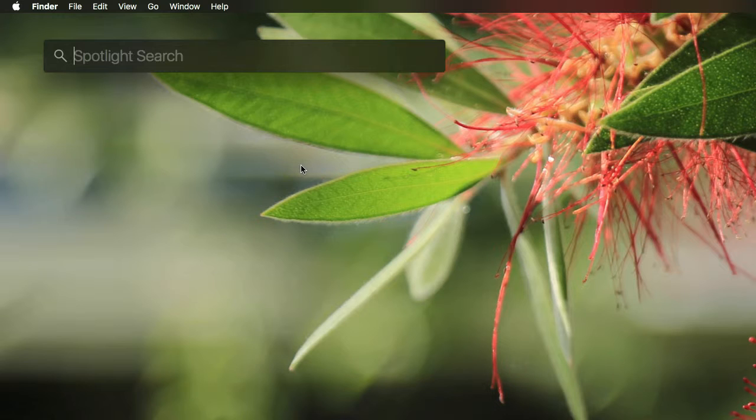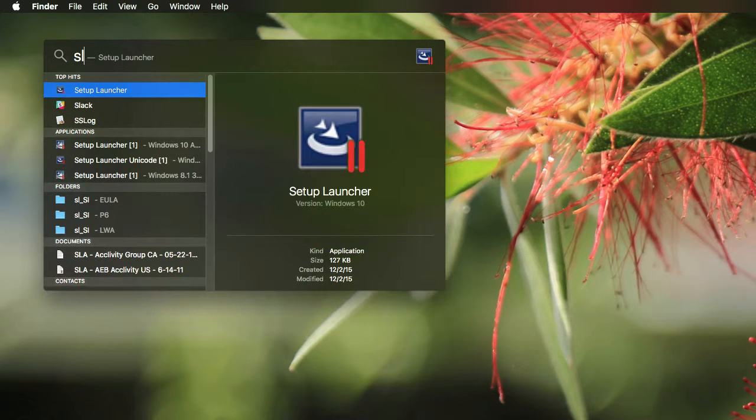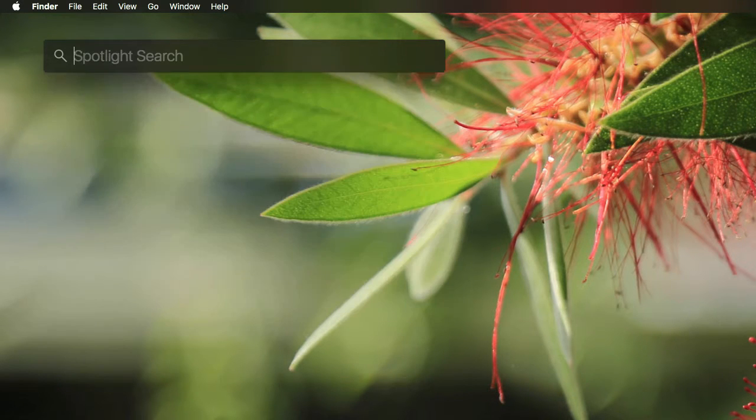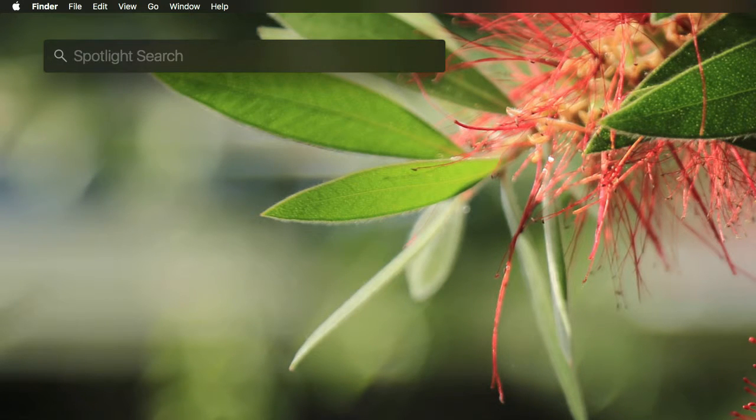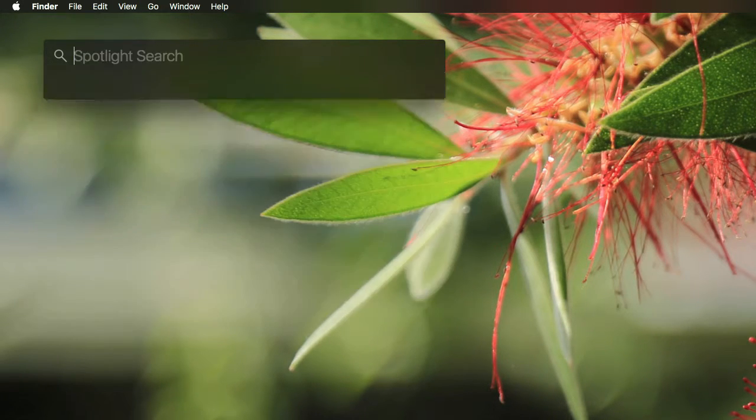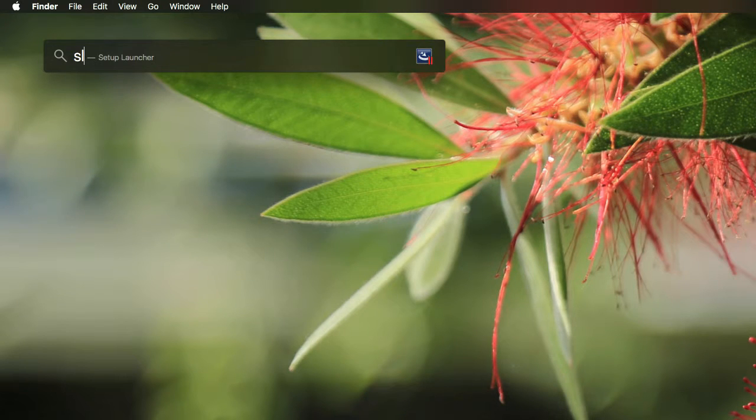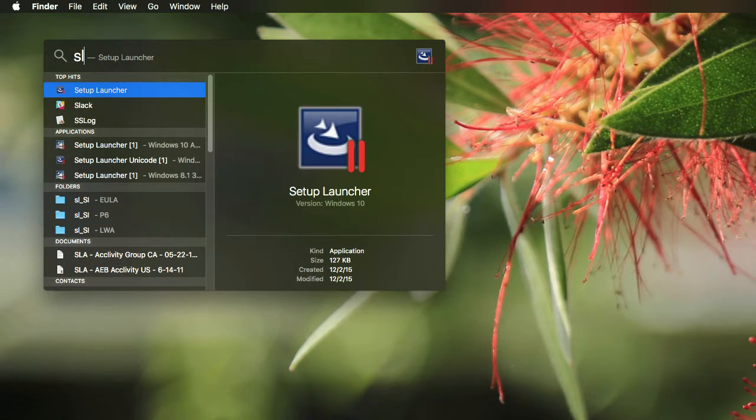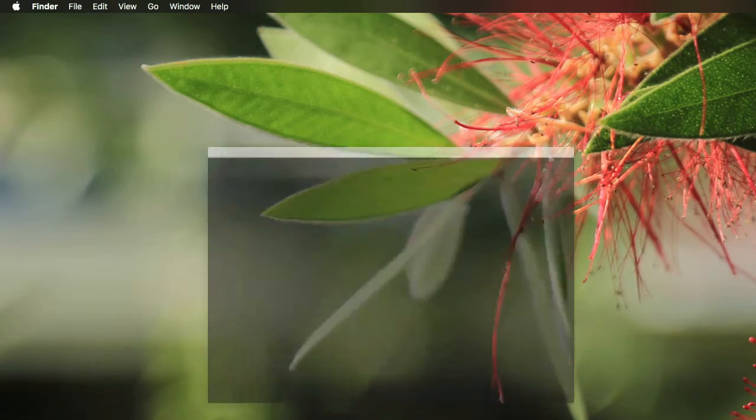So I end up launching Parallels all the time by accident because you do something like this. Let's say I'm trying to get into Slack. I bring up command space bar real quick and type in SL for Slack. And if you look at it, it saw it there for a second. It said Slack just for a split second, and then it jumps into Setup Launcher.